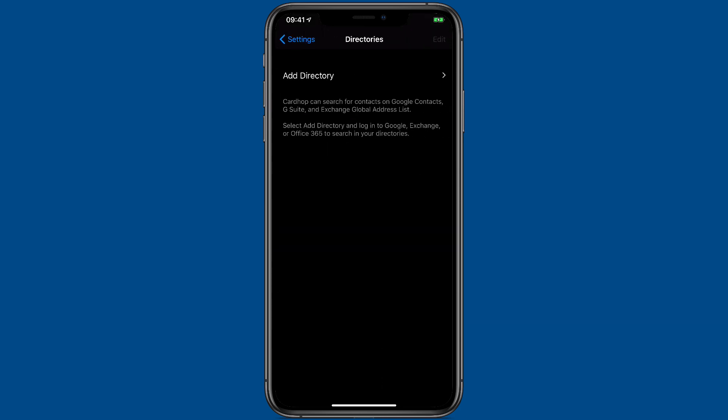With directories you can ask Cardhop to search for contacts on Google contacts, G Suite, or Exchange global address lists.